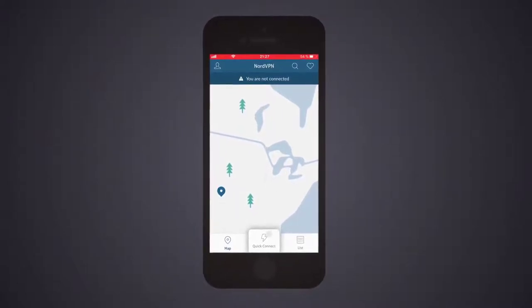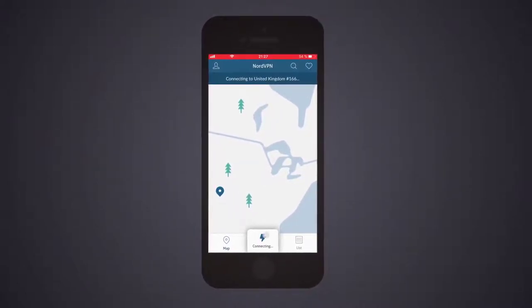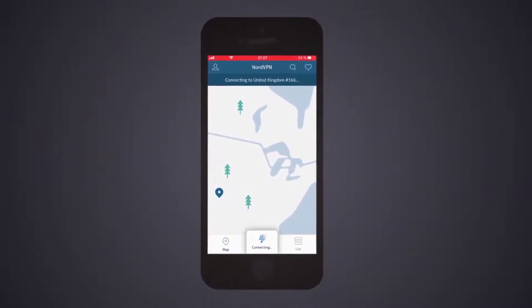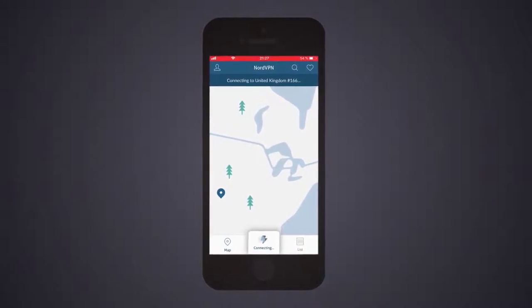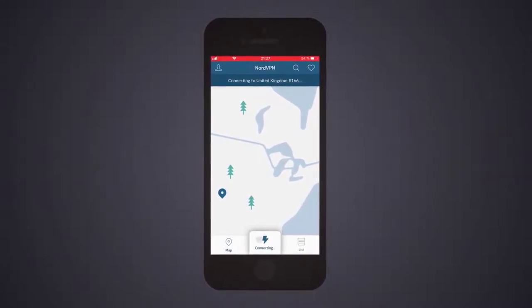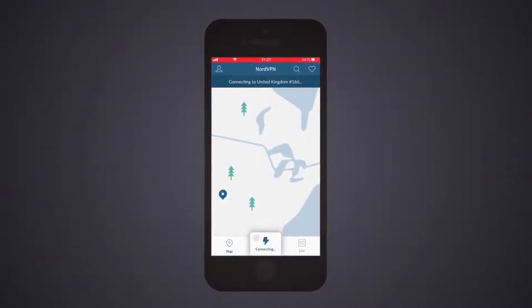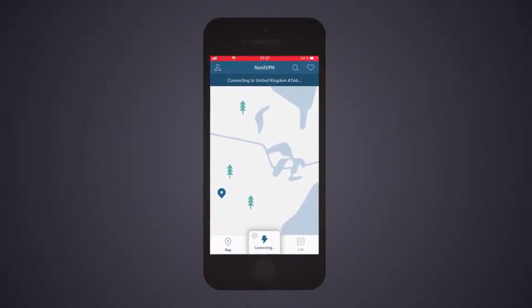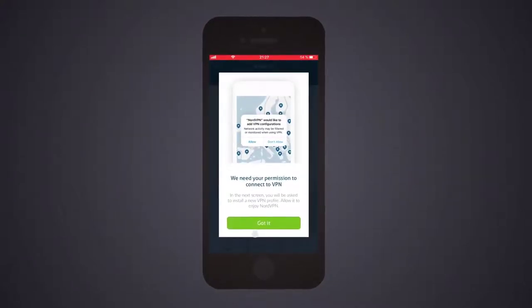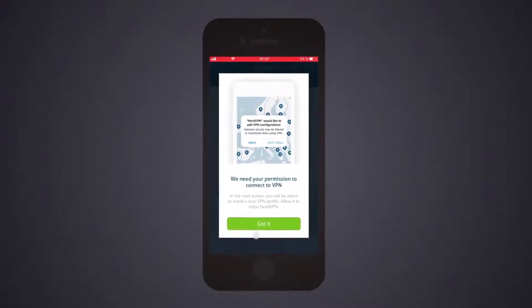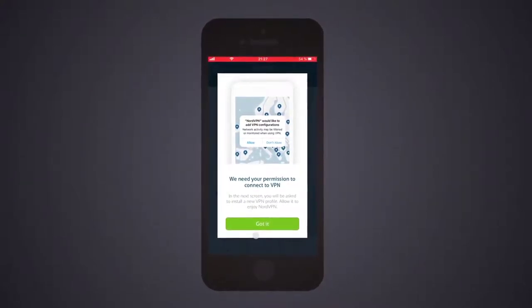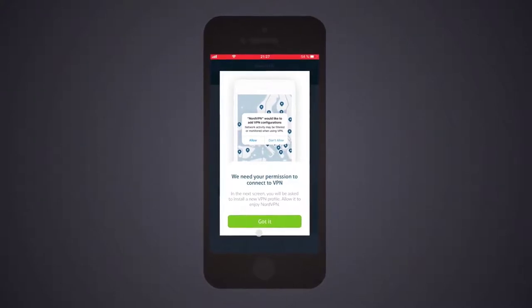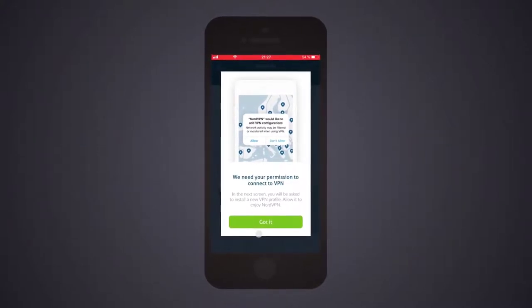NordVPN is based in Panama, outside the 5, 9, 14 Eyes alliance. The iOS app offers 256-bit encryption, an automatic kill switch, as well as a built-in ad and malware blocker. It doesn't log any data either.